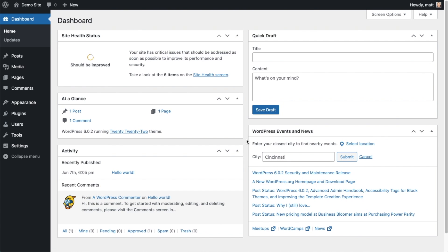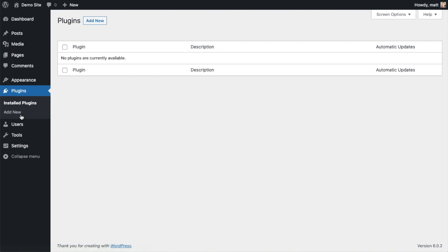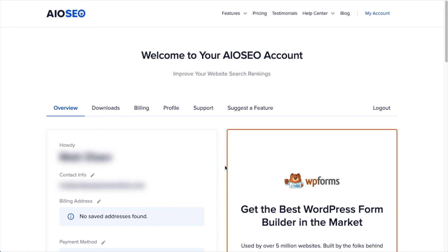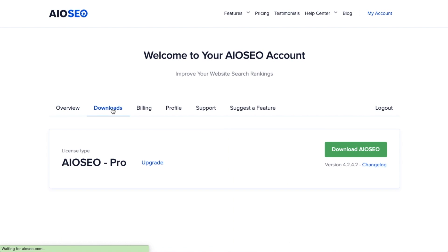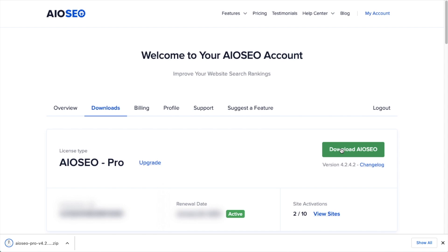So the first thing we're going to do is install the All-in-One SEO plugin. If you already have AIO SEO installed, you can skip ahead to the next part of the video using the timestamps below. Let's go ahead and click on Plugins, and then click on the button that says Add New. If you haven't done so already, we're going to want to download the plugin from AIOSEO.com. You're going to go to the Account section, into your Download area, and click the big green button that says Download AIO SEO.